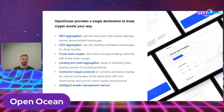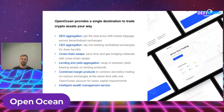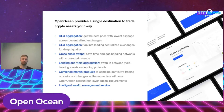We also launched our own combined margin products, which will make it more efficient for you to trade on centralized exchanges. We are developing an intelligent wealth management service where you can put in your risk profiles and then get suggestions for how to manage and trade your digital assets.